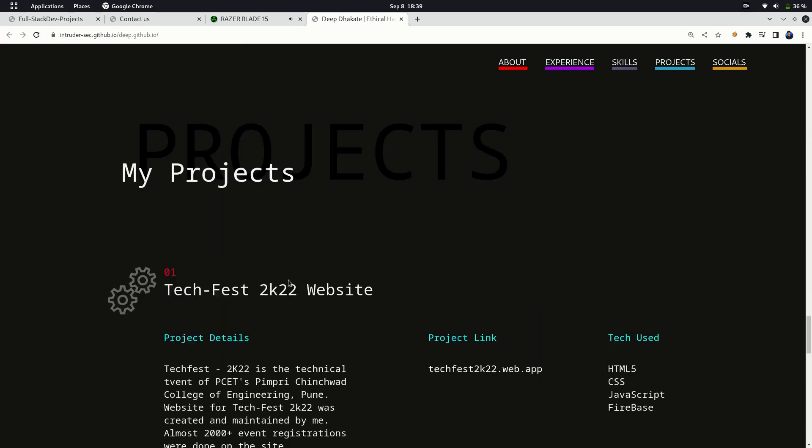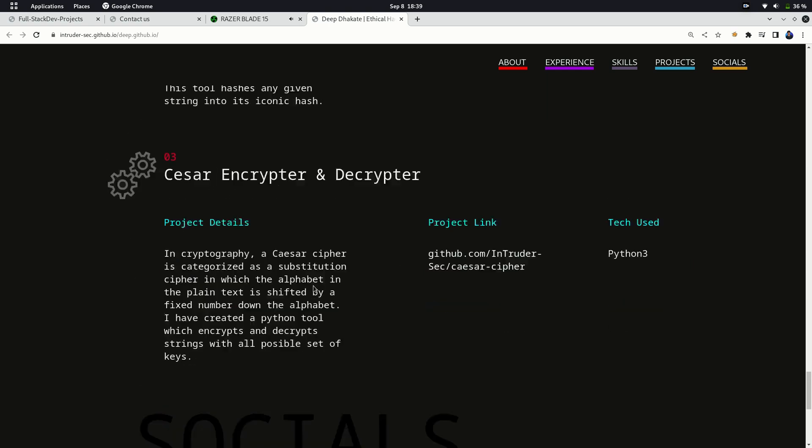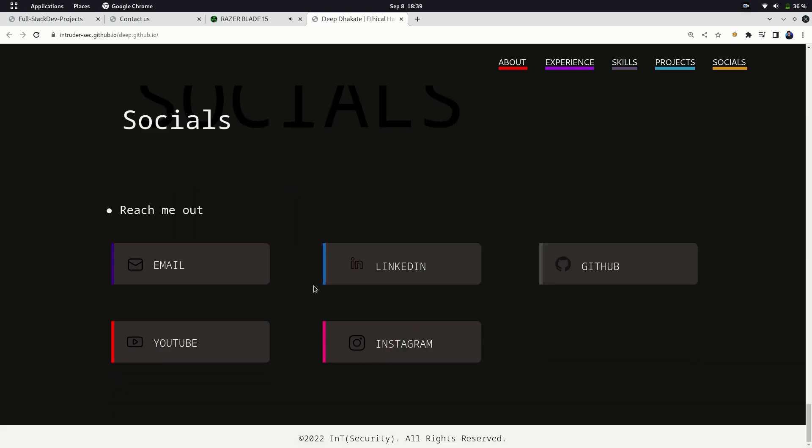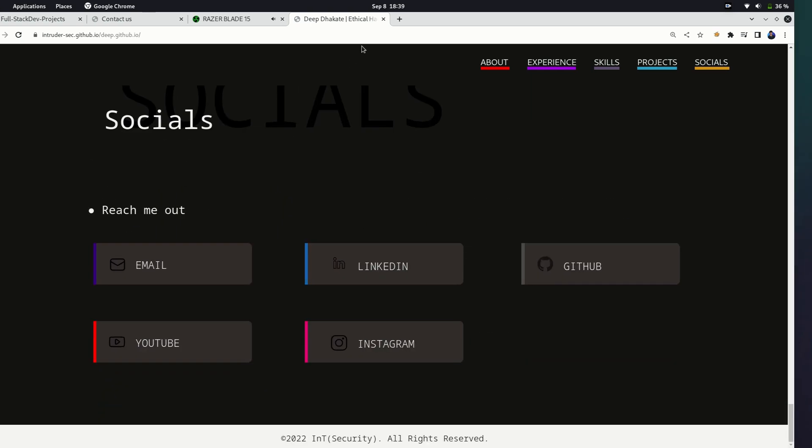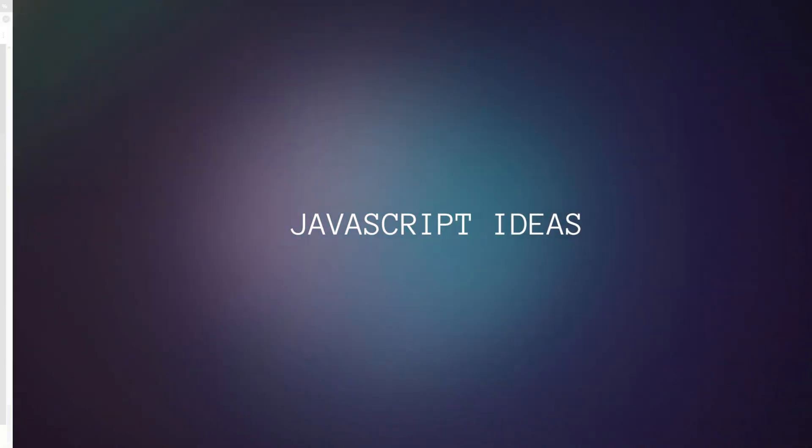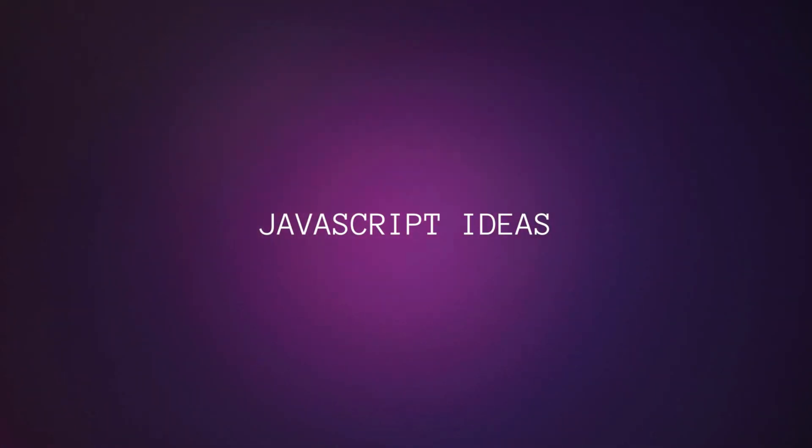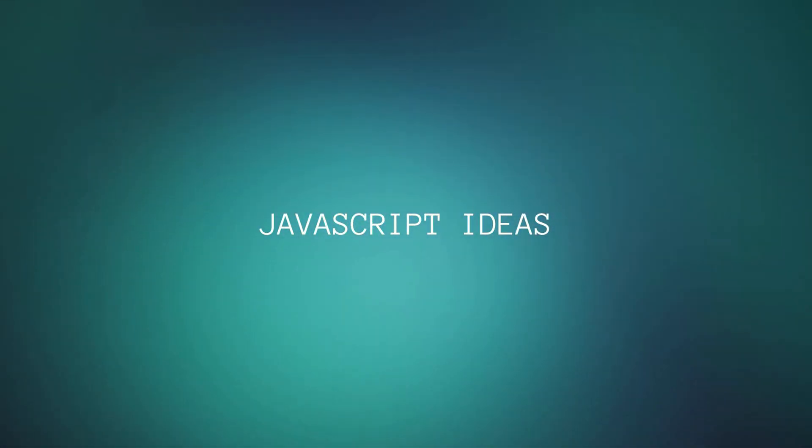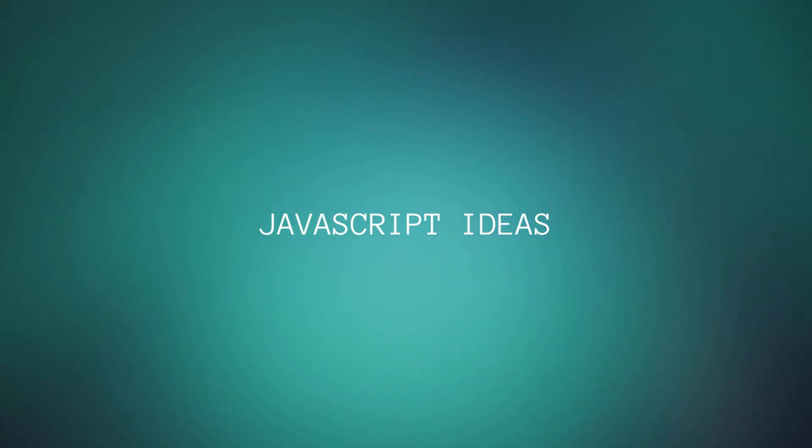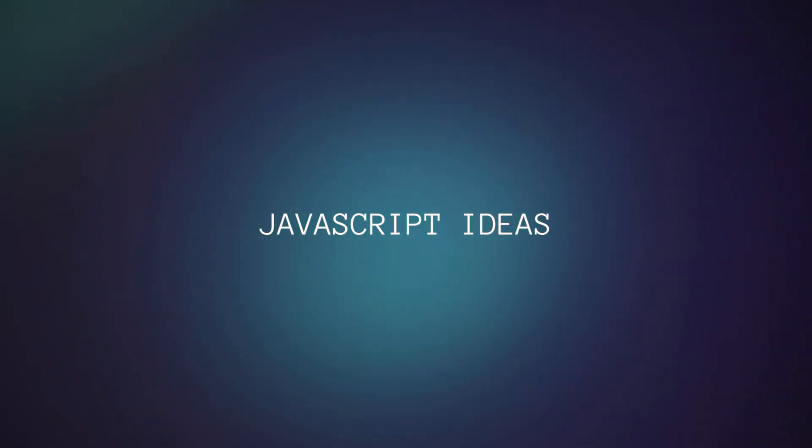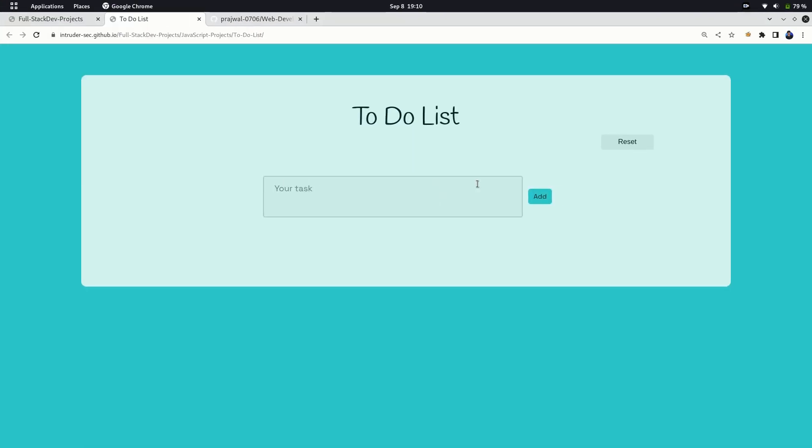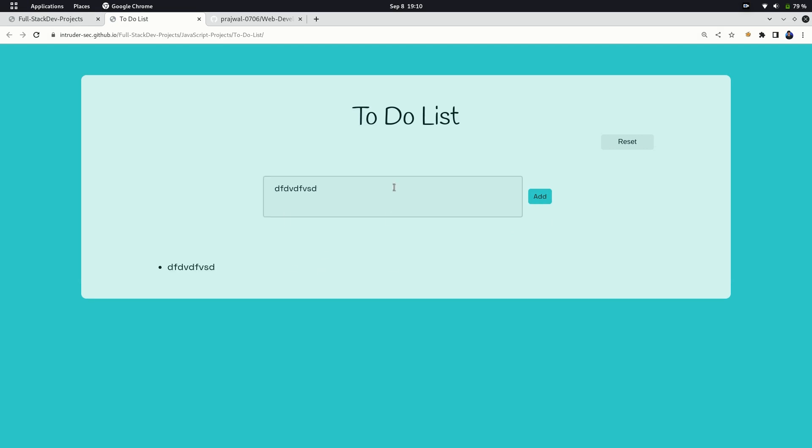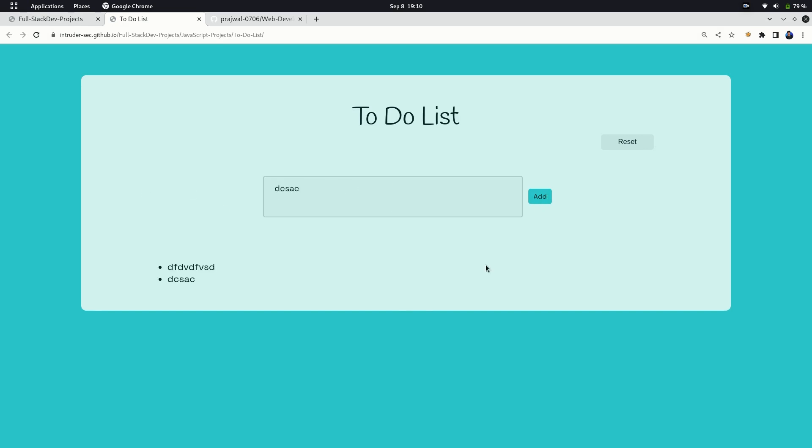Let's jump to the next part of this video: JavaScript projects. The more games you create in JavaScript, the more logic you can build. The first one I built was a simple to-do list. It's a general categorized project and doesn't involve much functionality. It can just add some tasks and reset the tasks you made.